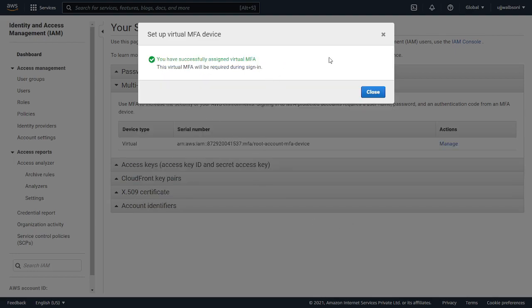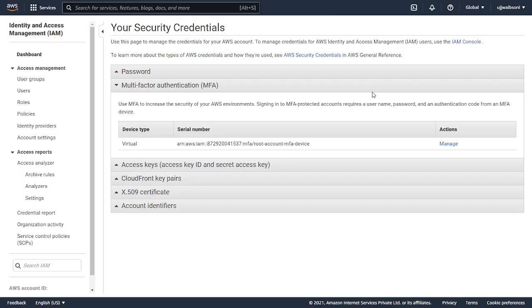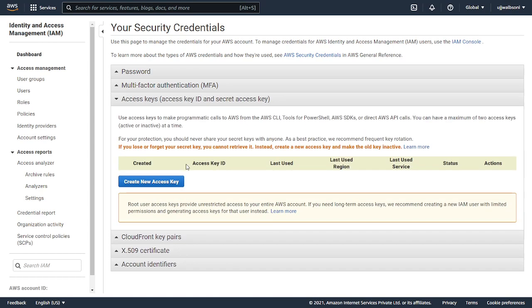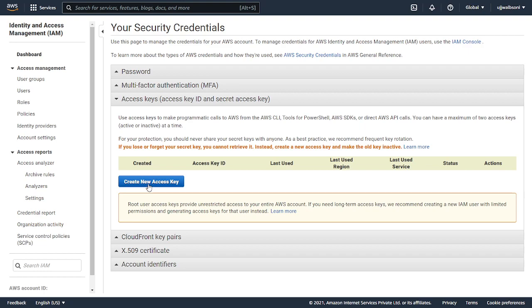We have successfully assigned virtual MFA. Now it's time to enable the access keys. It is not recommended to enable access keys on your root account, but just for this demo purpose I'm enabling them.